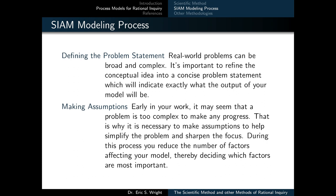The SIAM modeling process begins with a stage in which you define the problem statement. Real-world problems can be broad and complex, so it's important to refine the conceptual idea into a concise problem statement, which will indicate exactly what the output of your model is going to be. Next, you would typically make some modeling assumptions. Early in your work, a problem may seem too complex to make real progress. That's why it's necessary to make assumptions to help simplify the problem and sharpen your focus, reducing the number of factors affecting your model and deciding which are most important.